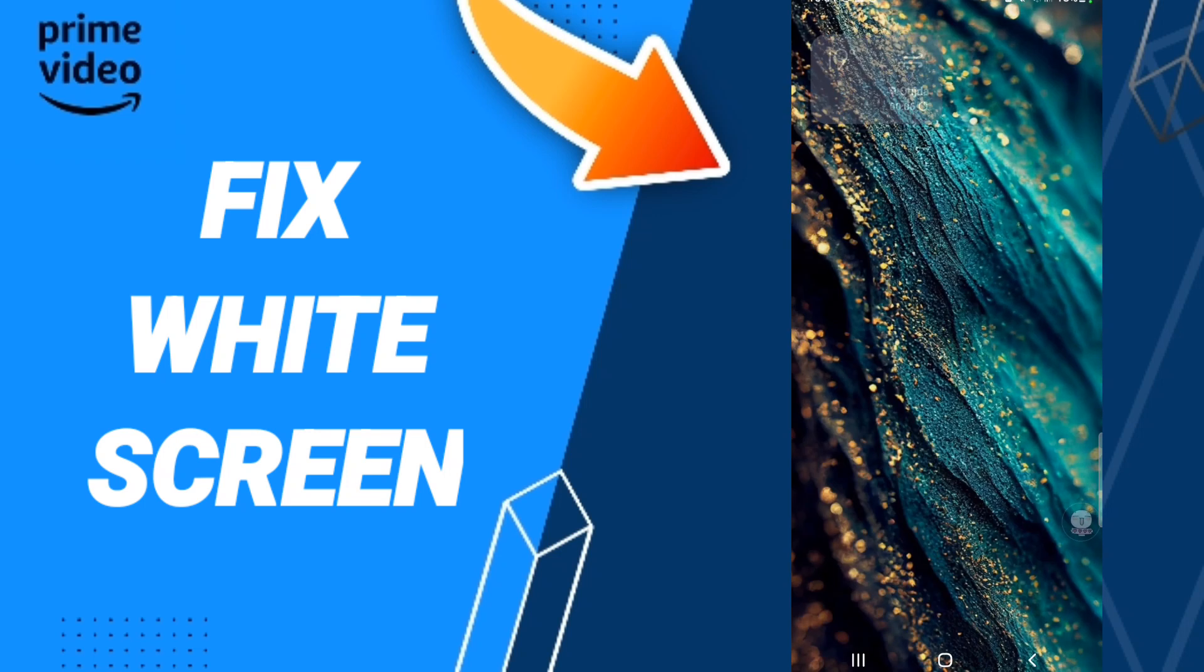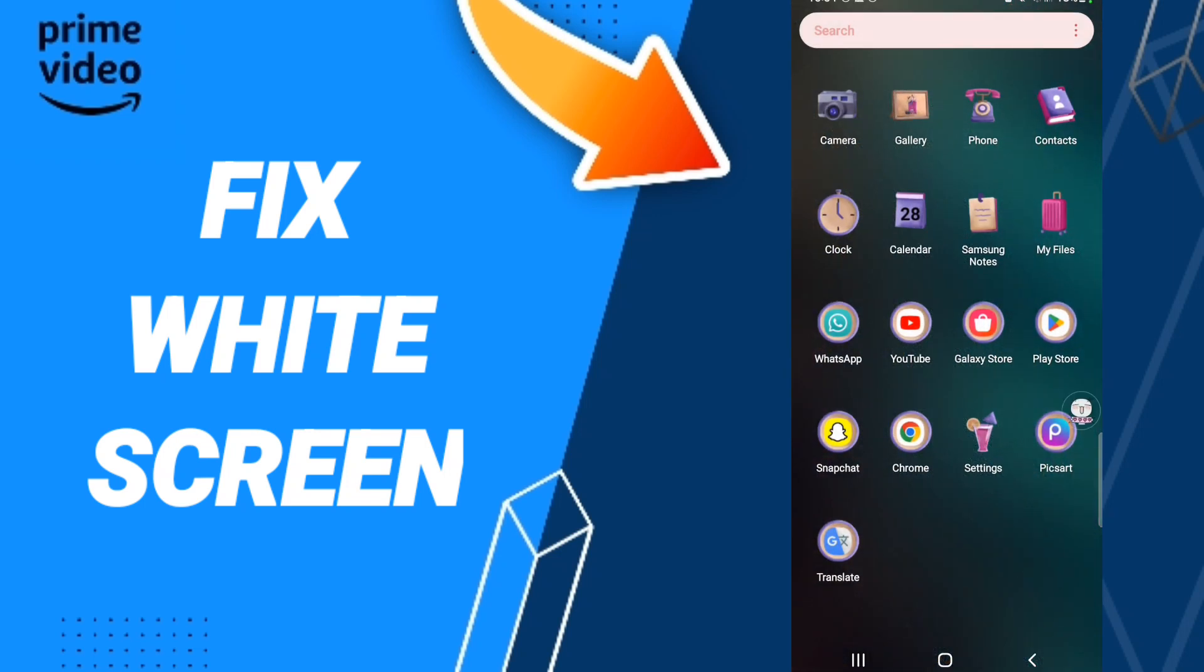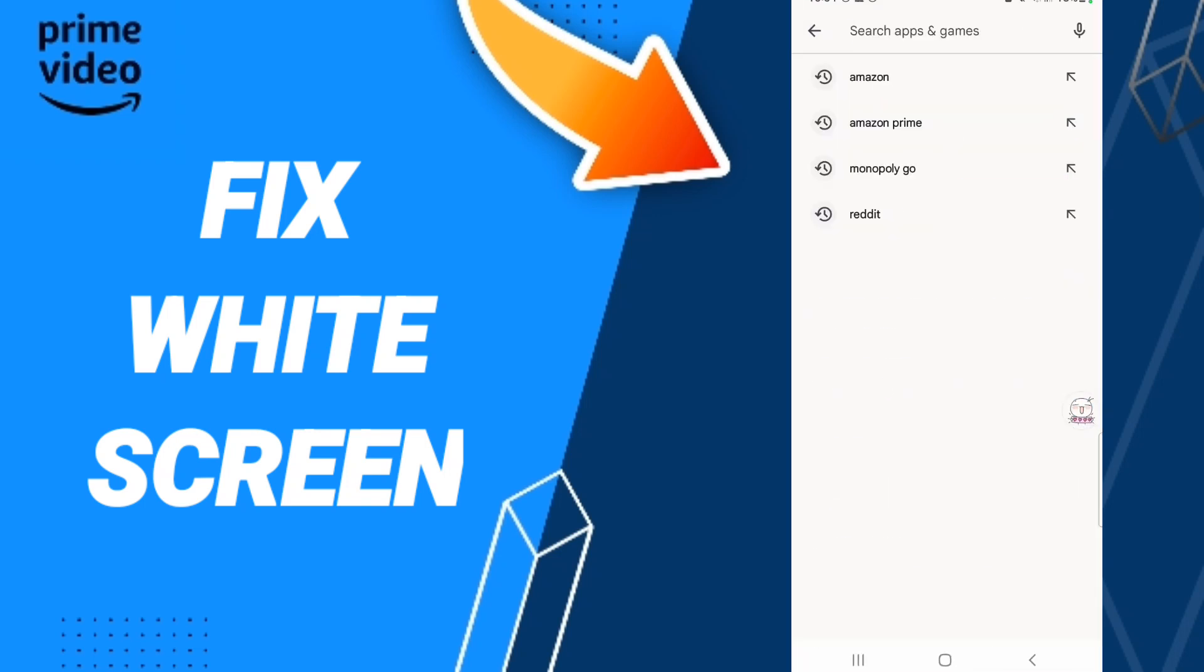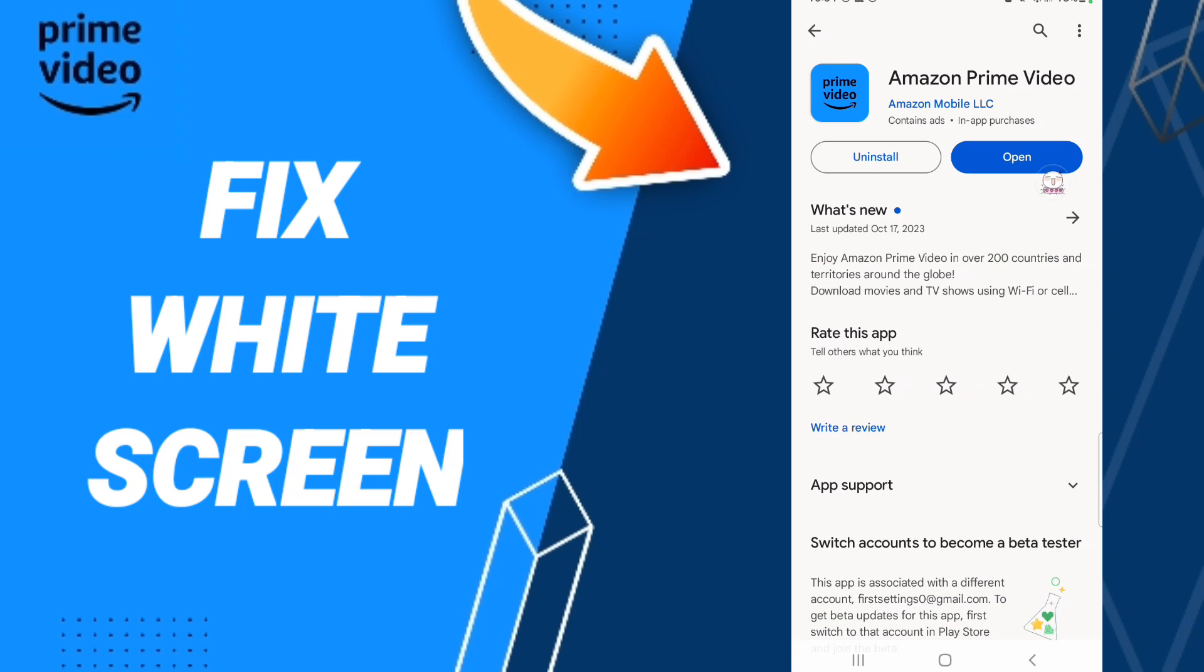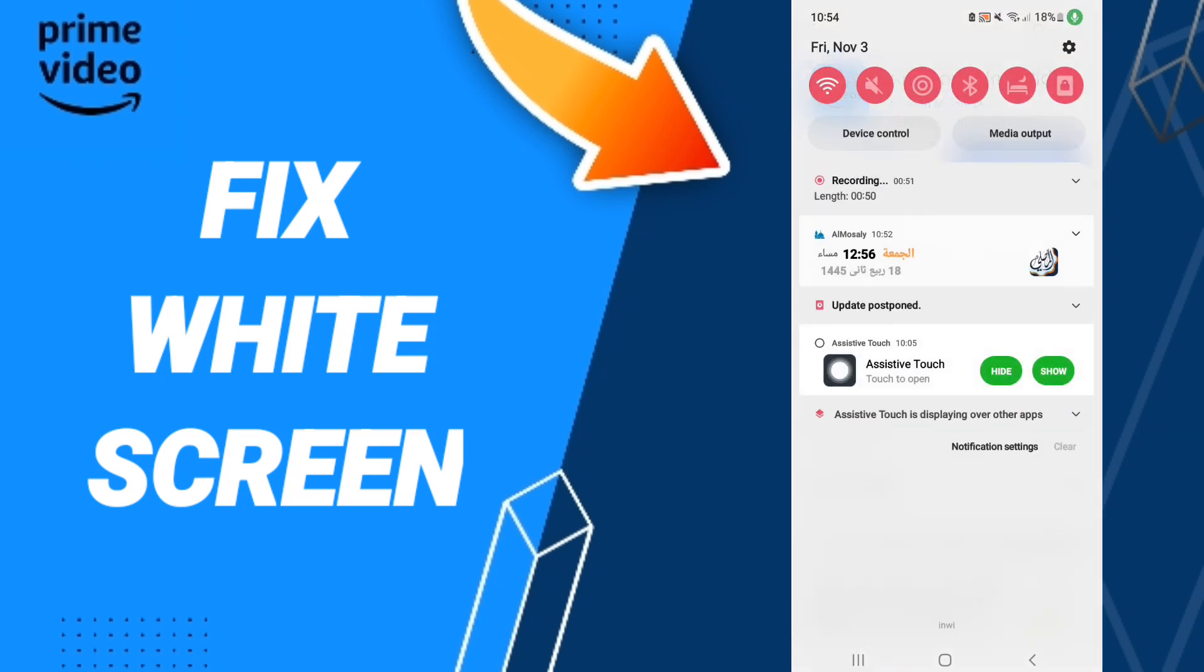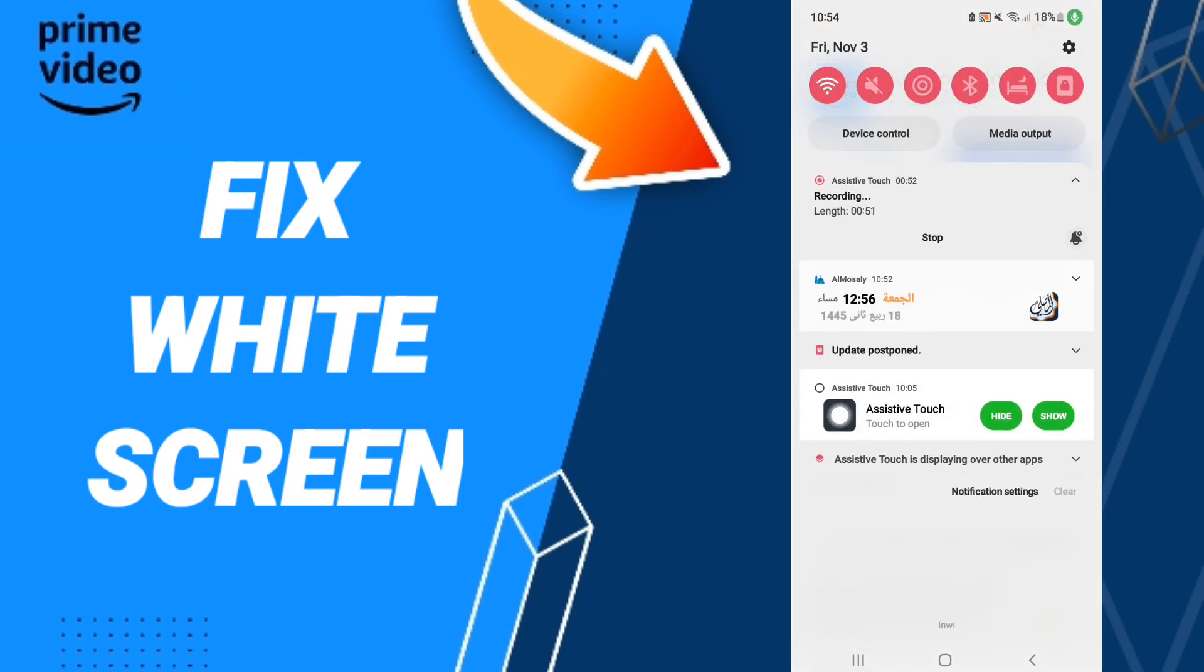Finally, you can go to the Play Store, search for Amazon Prime Video, and update the app if updates are available. Please don't forget to support us by liking and subscribing. See you next time, and thank you for watching!